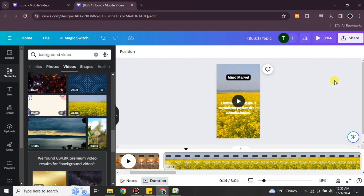That was all about how to make bulk Instagram Reels in Canva's AI video generator. I hope you found this video helpful and informative. Make sure to subscribe to the YouTube channel for more informative videos and updates. Thank you for watching till the very end.